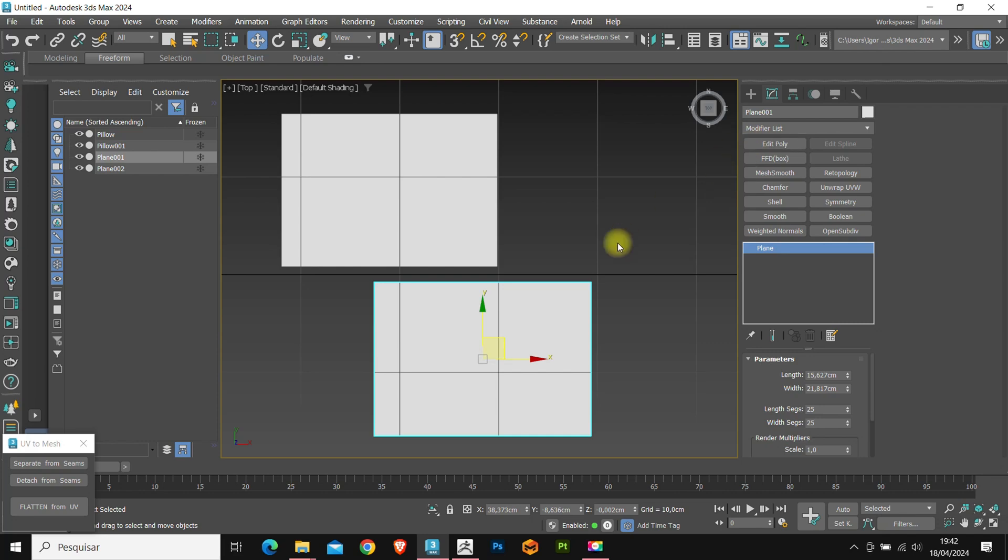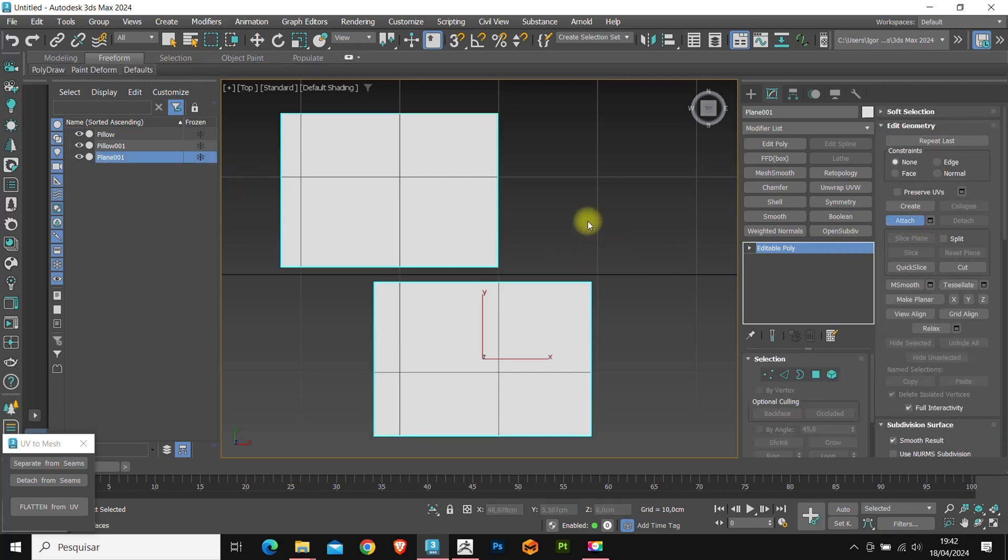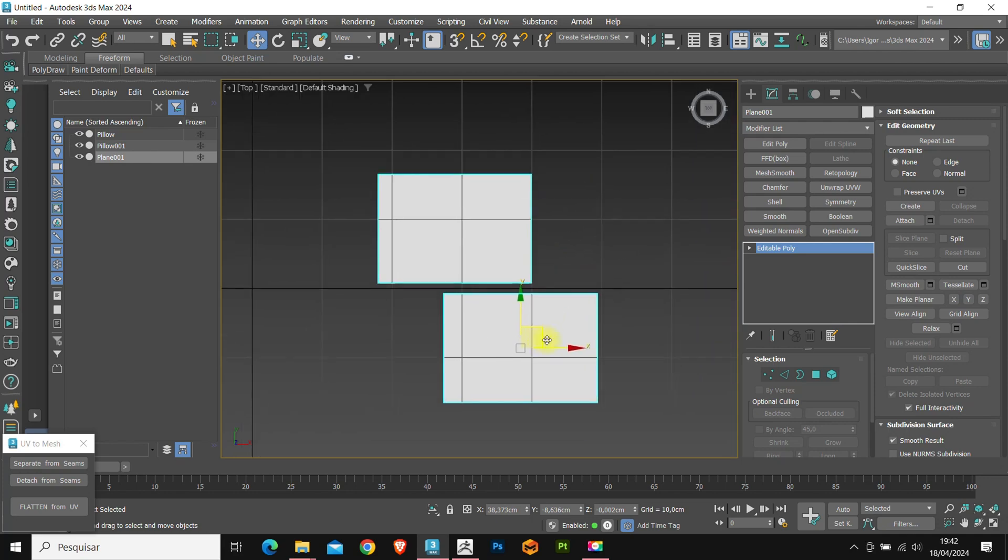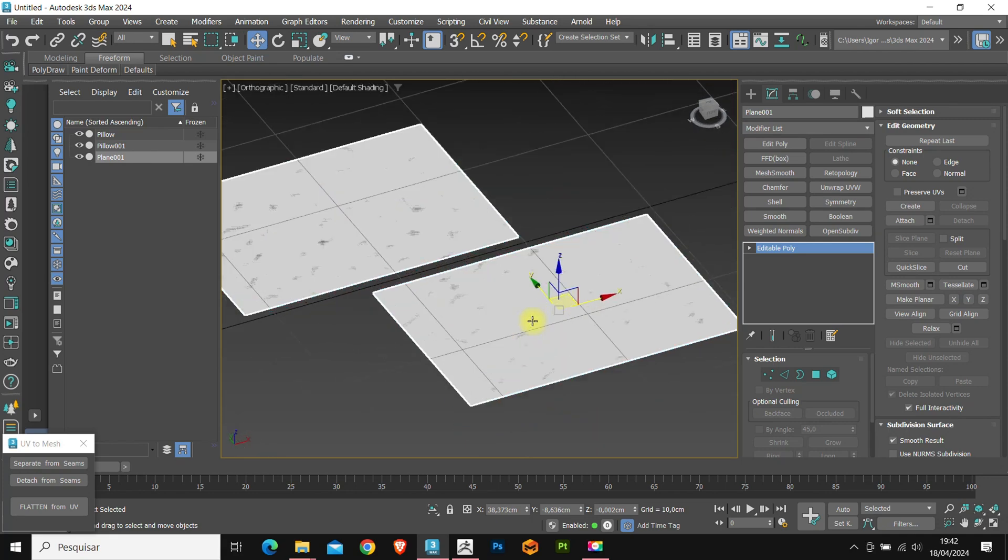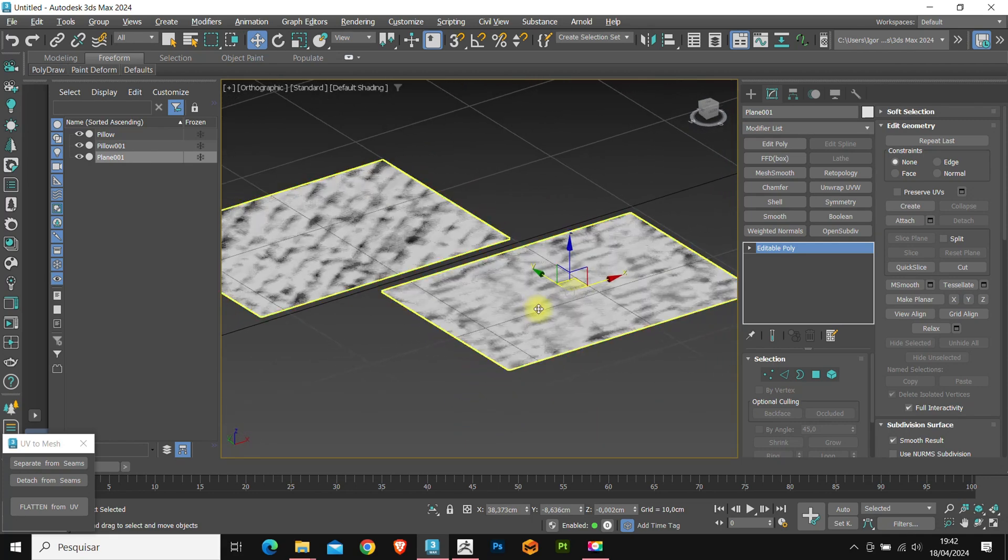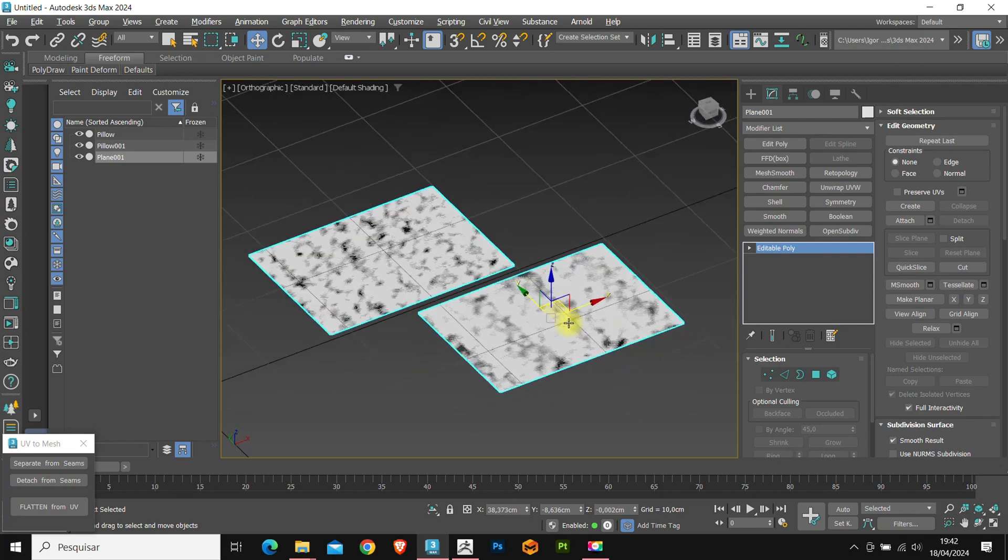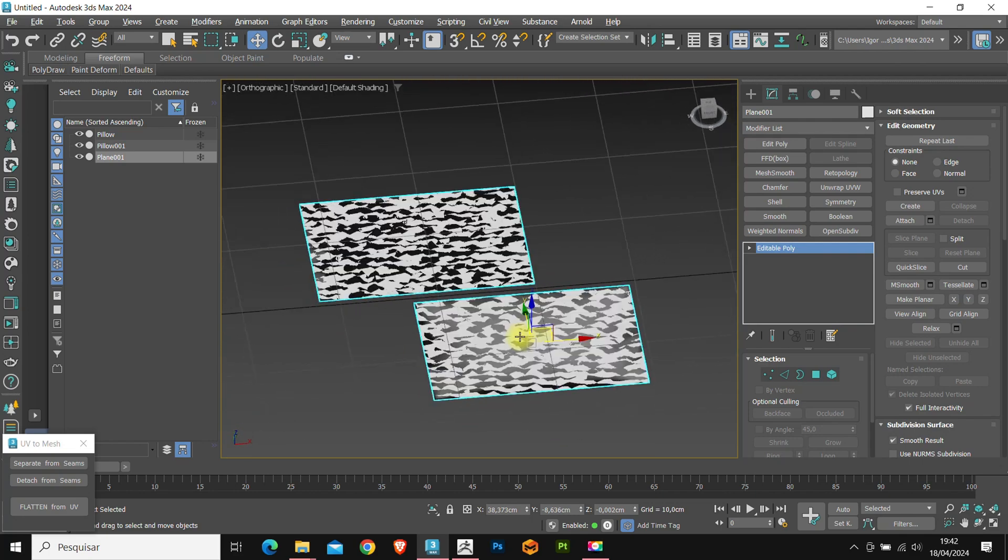Now let's convert it to editable poly and join the planes with attach. Note that the planes were created in exactly the same position on our cushion.